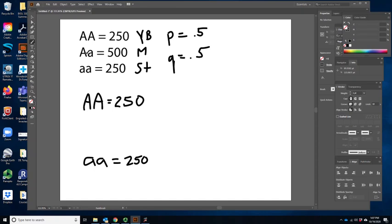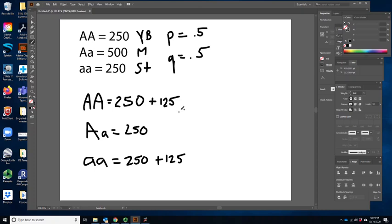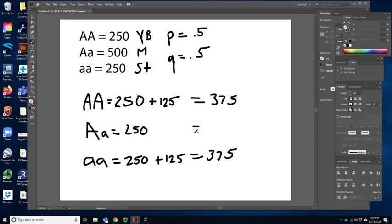When the 500 heterozygotes mate with each other, think back to your Punnett square: 25% of those matings would give big A big A — about 125 individuals. Another 25% would give little a little a — about 125. And the remaining 50%, about 250, would remain heterozygotes. So after one generation of completely assortative mating, we'd have 375 big A big A, 375 little a little a, and only 250 heterozygotes.